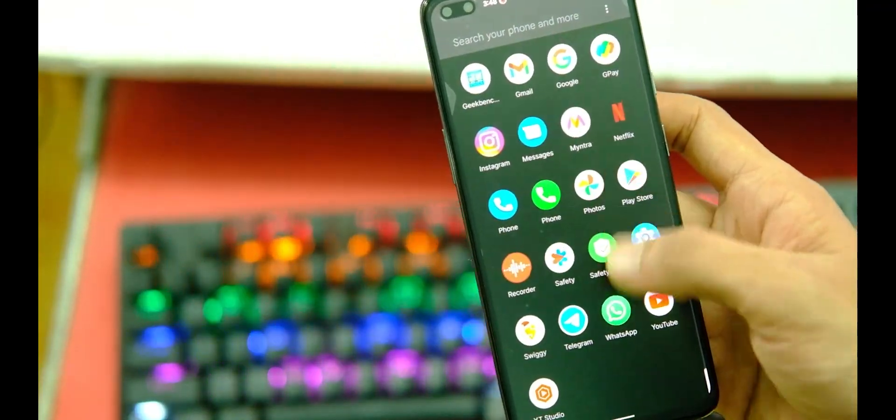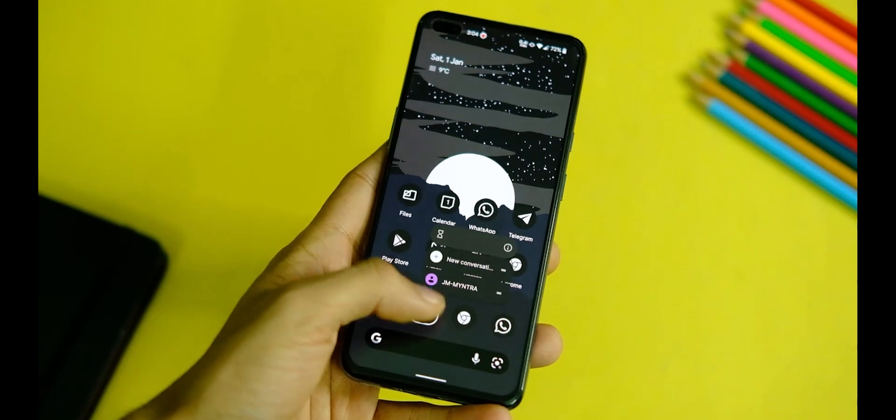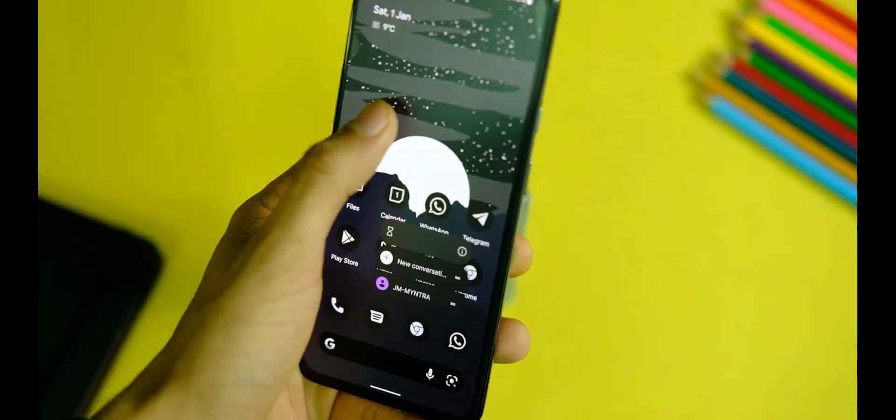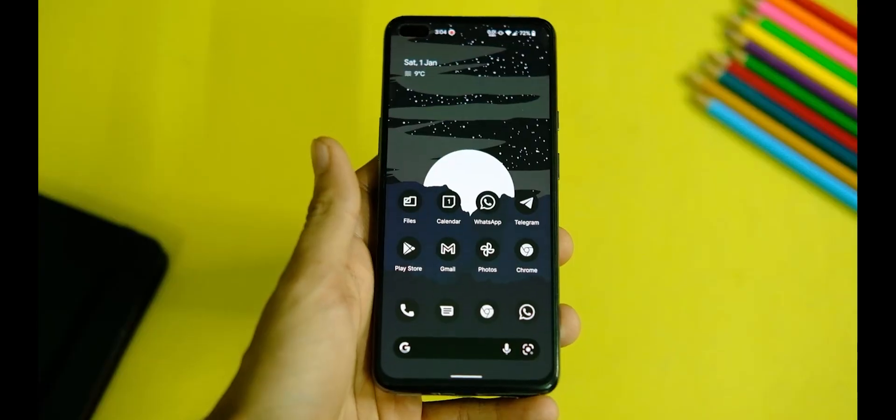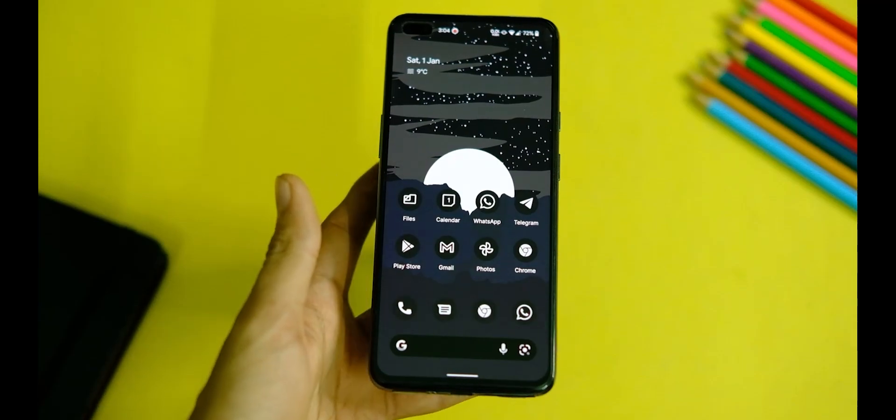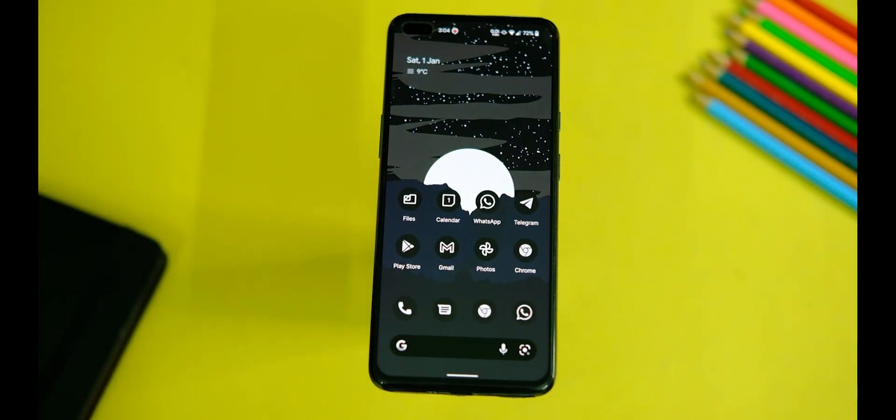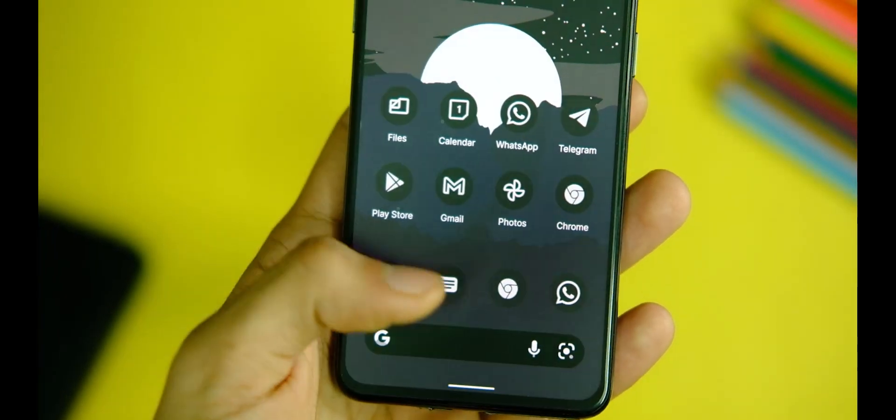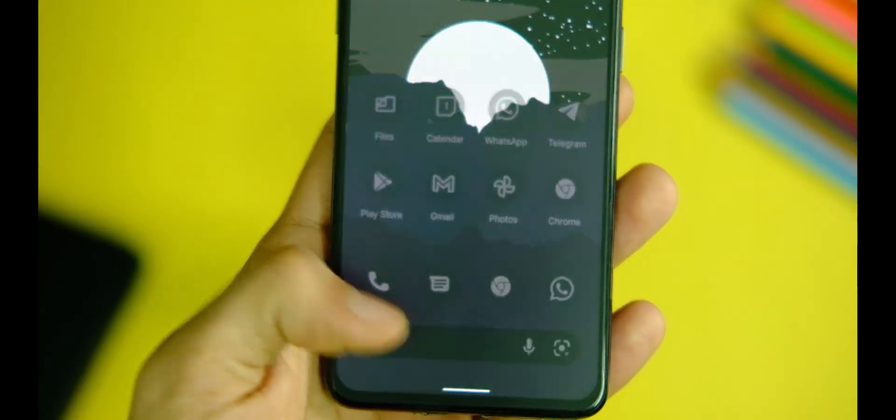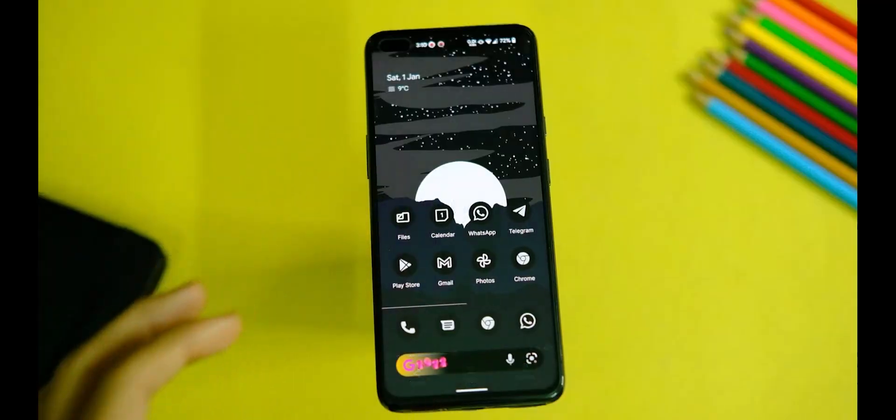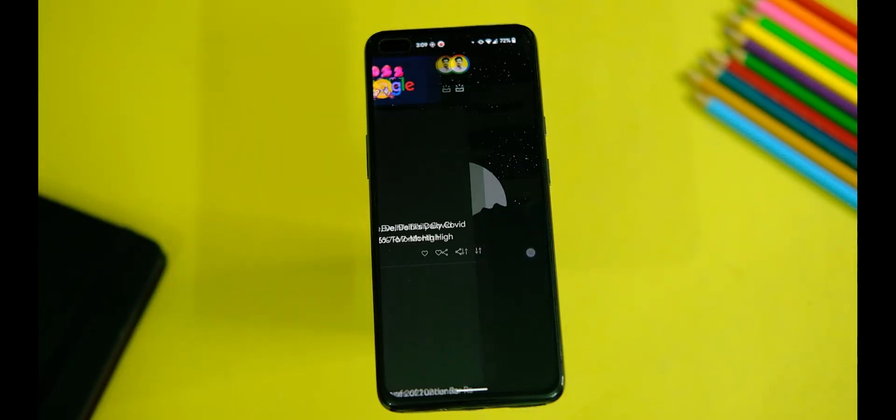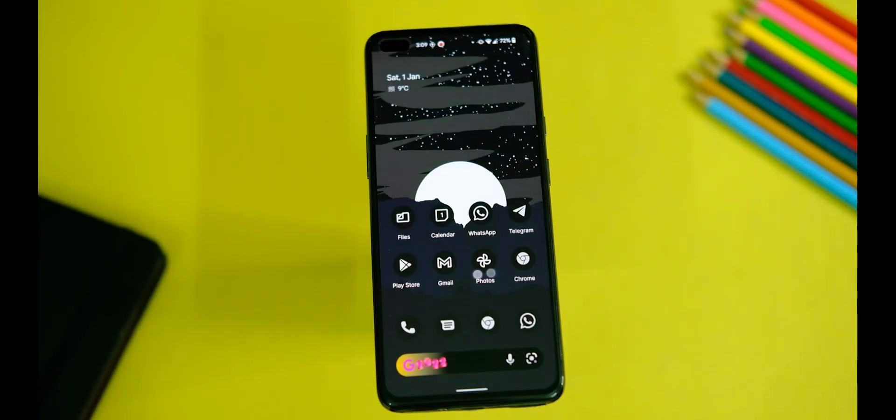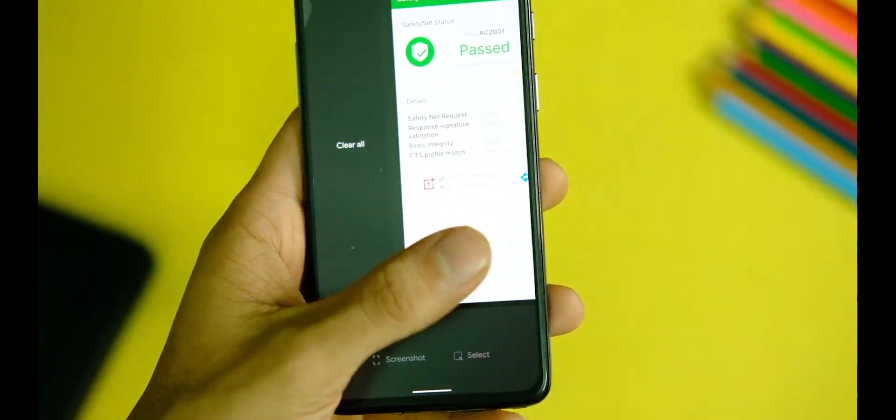Starting off with the launcher and UI, which is again pure stock Android, but the launcher does seem to have better support for Material You theming, especially in icons with third-party apps. As you can see, it's close to zero by Google on the Pixel phones, and this is one of the major complaints that I had with Android 12, which is now solved in this ROM.